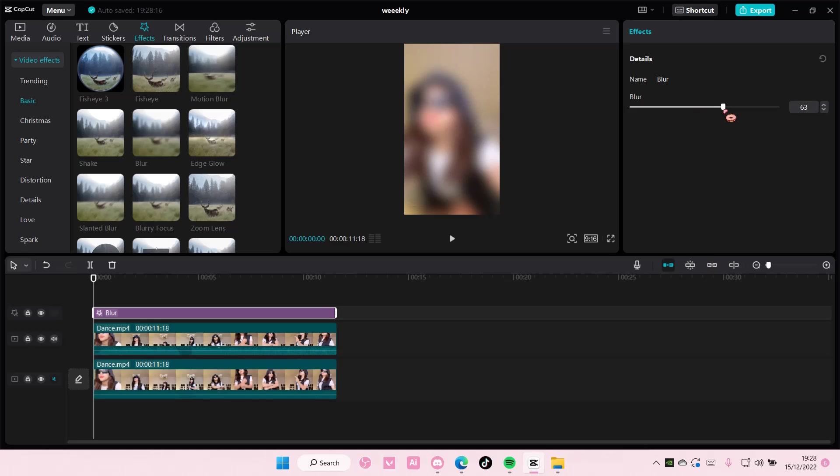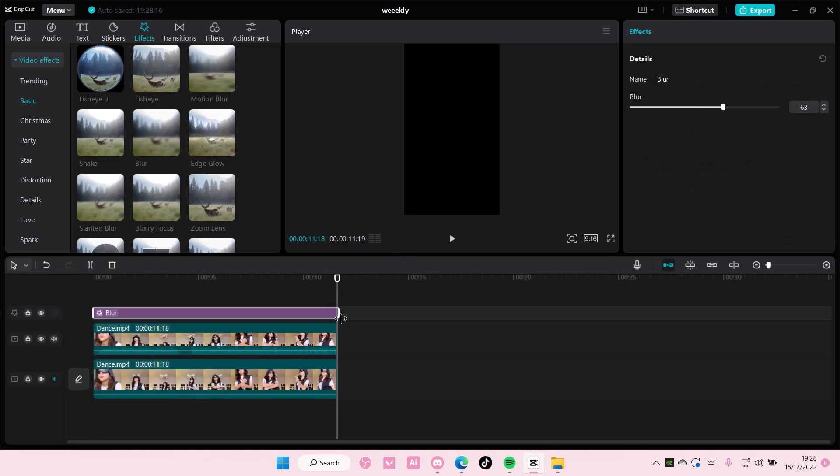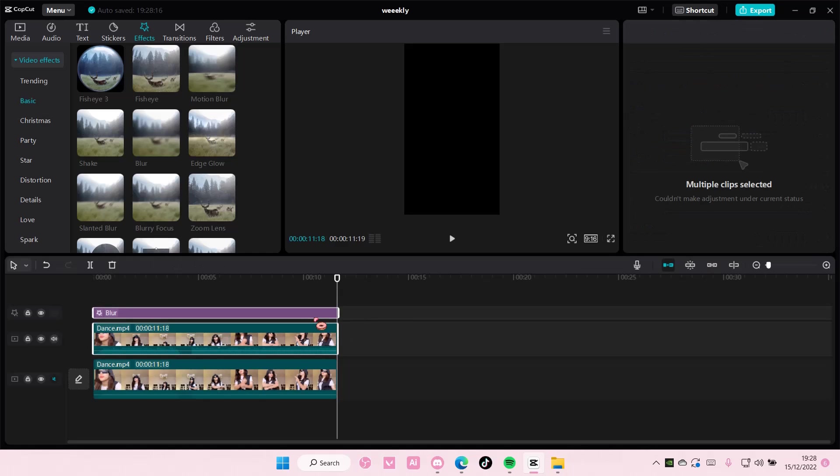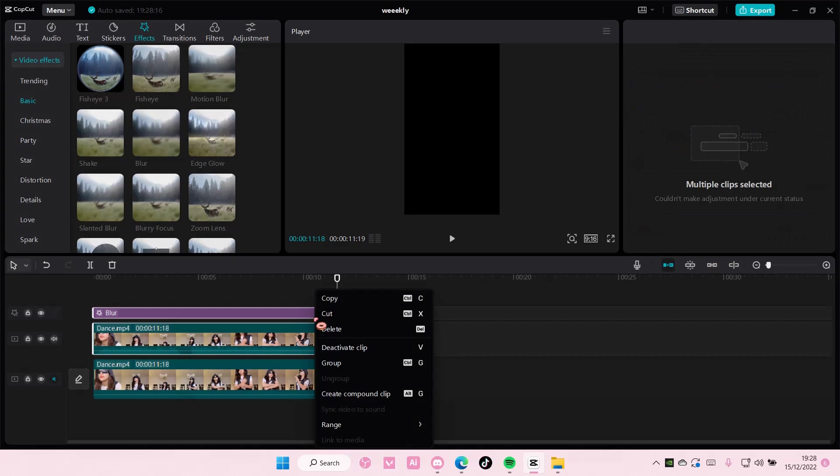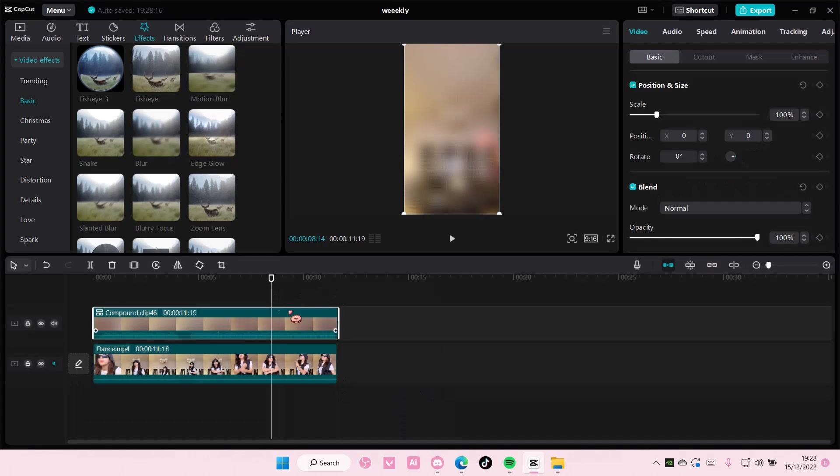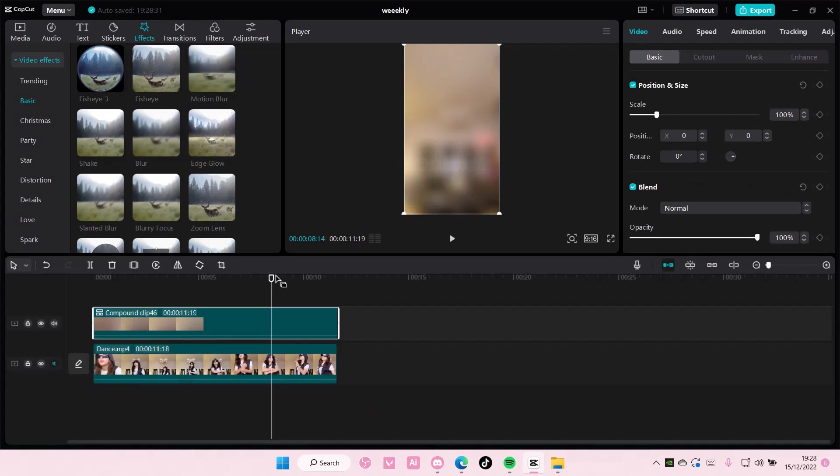Select the clip and the effect, right click, and create compound clip. So again, right click and select create compound clip here.